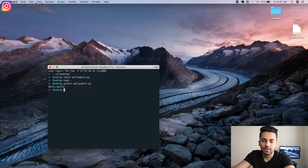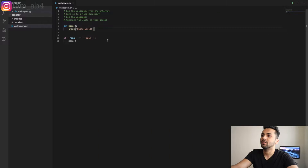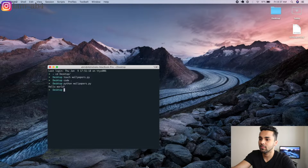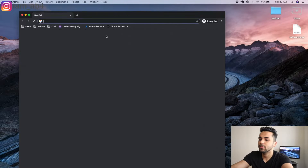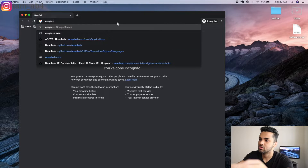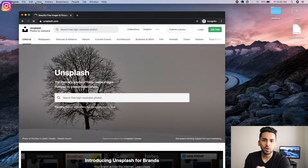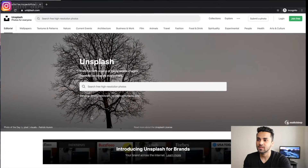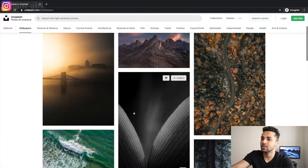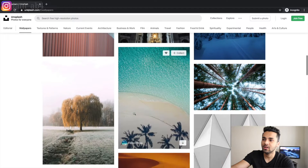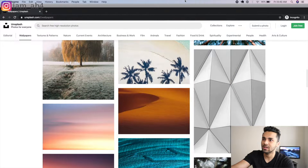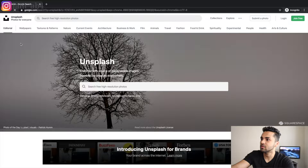Now we know our Python script is created. The next step is to define the main function — we want to define how to get the wallpaper from the internet. So we're going to open our browser and search for Unsplash. Unsplash is a website which has a ton of free, high-quality wallpapers and pictures. It's a source where you can download photos for free — they don't charge any money. They have so many really awesome wallpapers for your phone and computer.